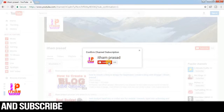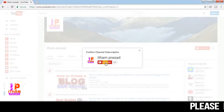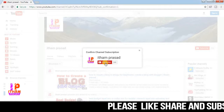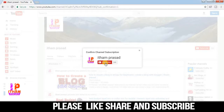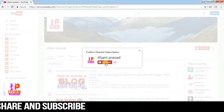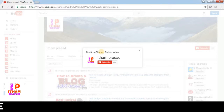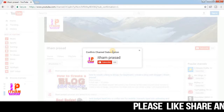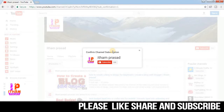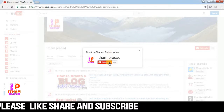Click on the subscribe button, then click on the link and subscribe to my channel.